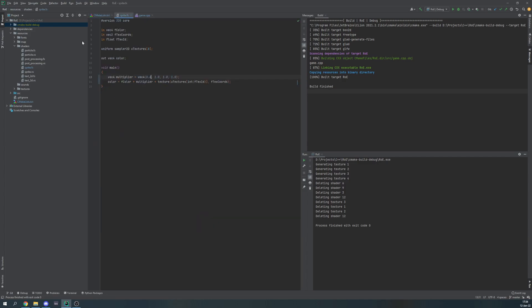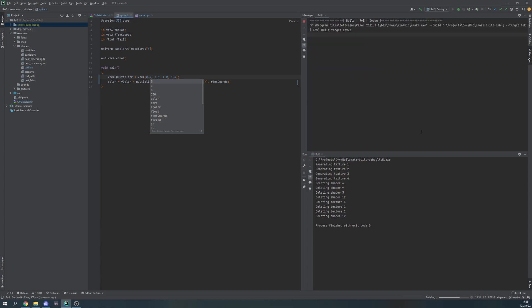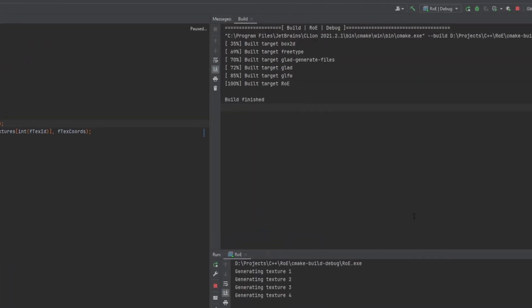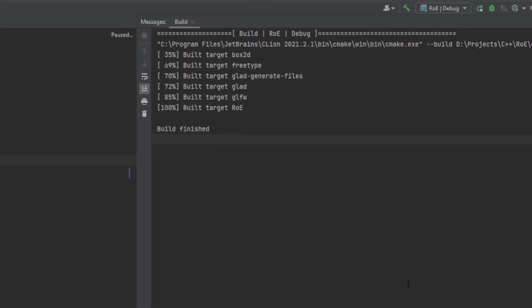However when I change the resource, in this case it's a fragment shader, let's change a variable and run it again, you do not see the blue line this time around.